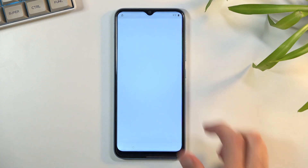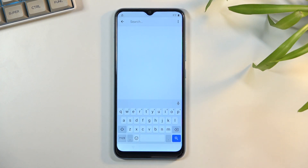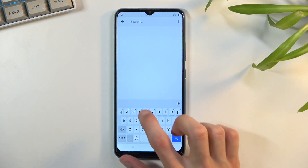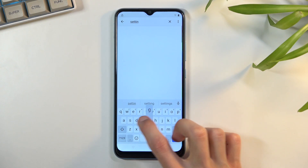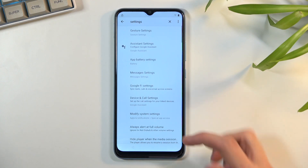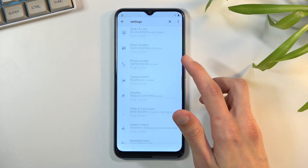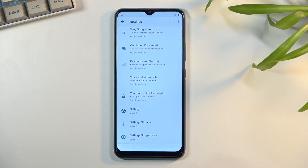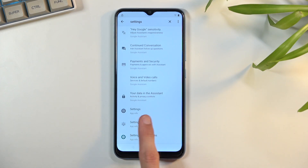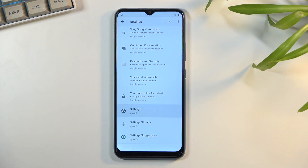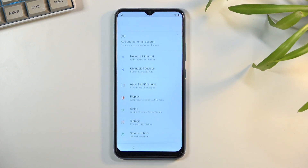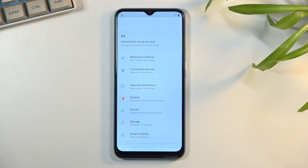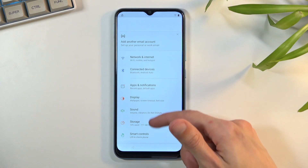We're going to tap on the search button and search for 'settings.' Scroll all the way down and we should see the Settings application — it looks like it's right over here. Once you tap on it you want to select Open, and this takes us to Settings.